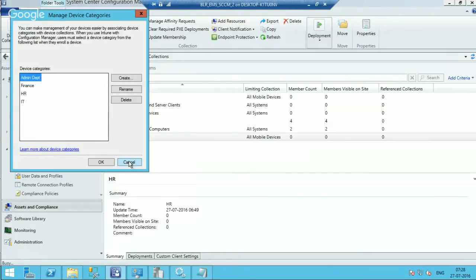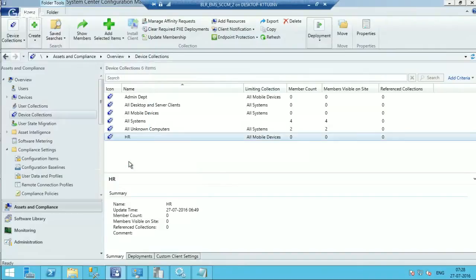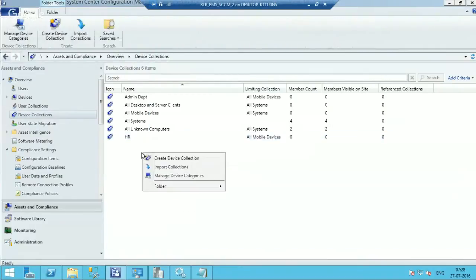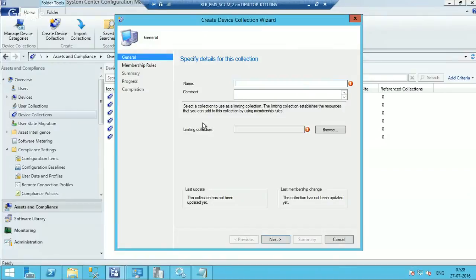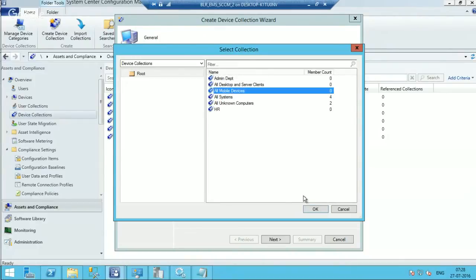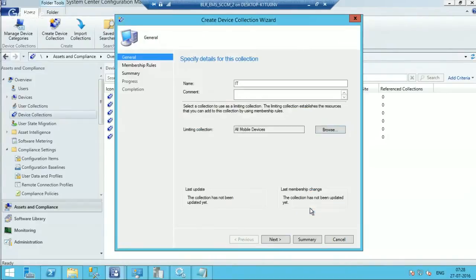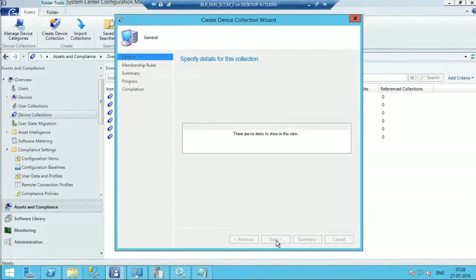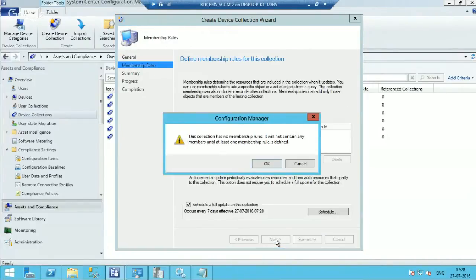So I created a new device category called IT. Now I want to create a collection to add IT devices. So I will create a collection, IT, and limiting collection would be all mobile devices.